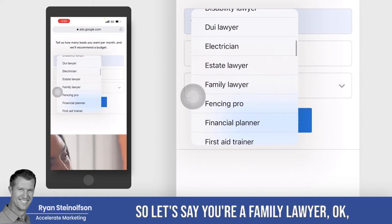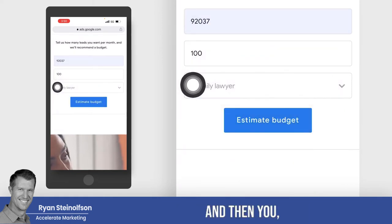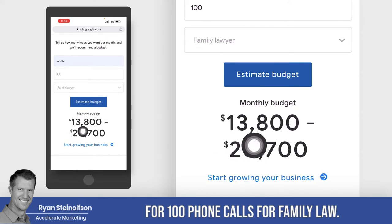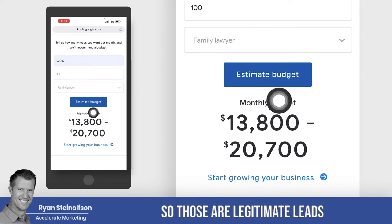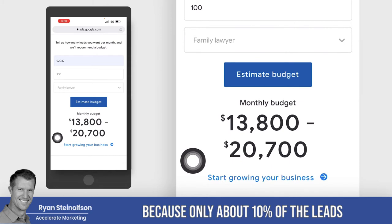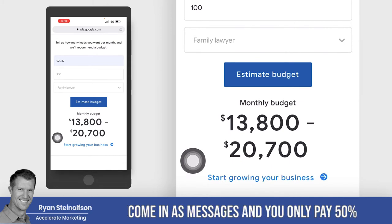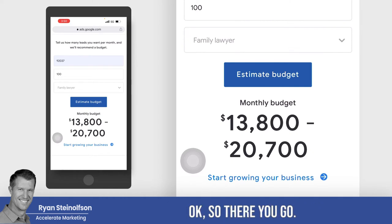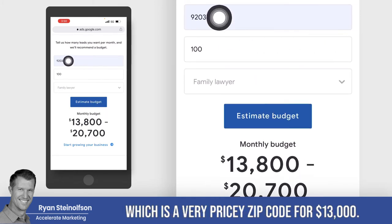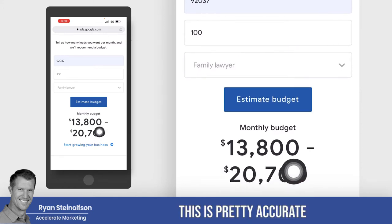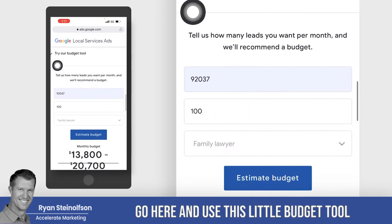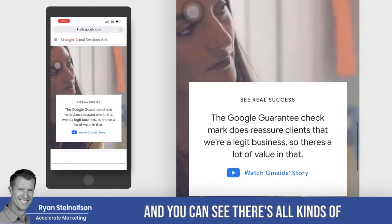So let's say you're a family lawyer. If you go to 'family lawyer' and then tap on 'estimate budget,' this is what you would expect to pay in this zip code for a hundred phone calls for family law. Those are legitimate leads of somebody calling — or messaging, but primarily calling — because only about 10% of the leads come in as messages. And you only pay 50% of the cost of a phone call lead for a message lead. You can get a hundred leads in this zip code, which is a very pricey zip code, for $13,800. This is pretty accurate — use this budget tool to find out your approximate costs.